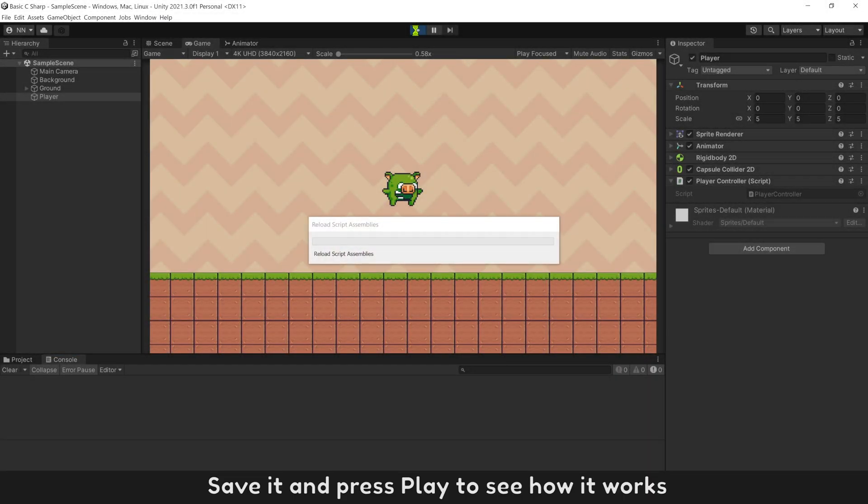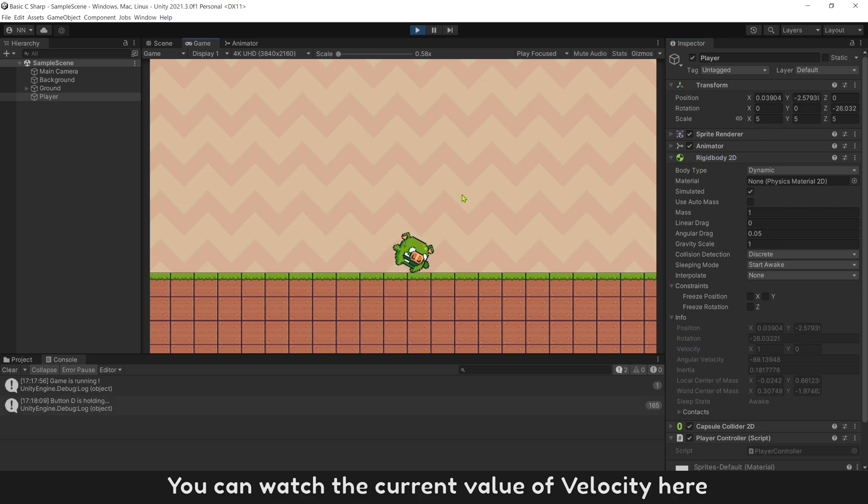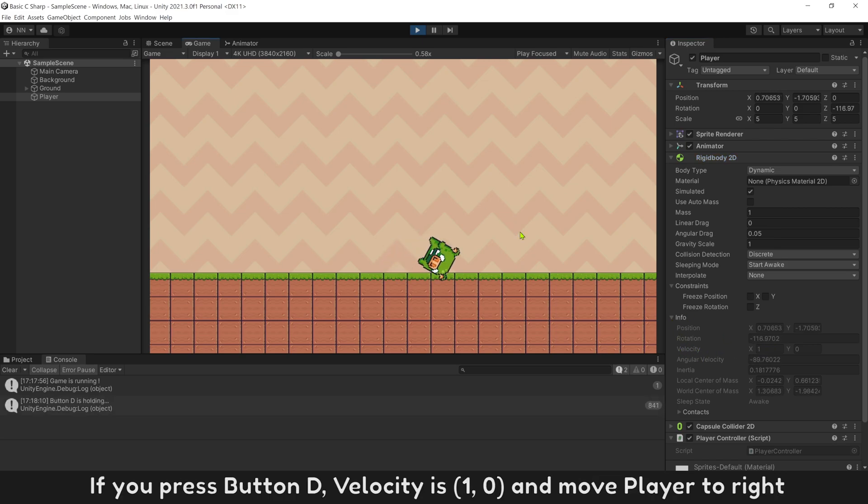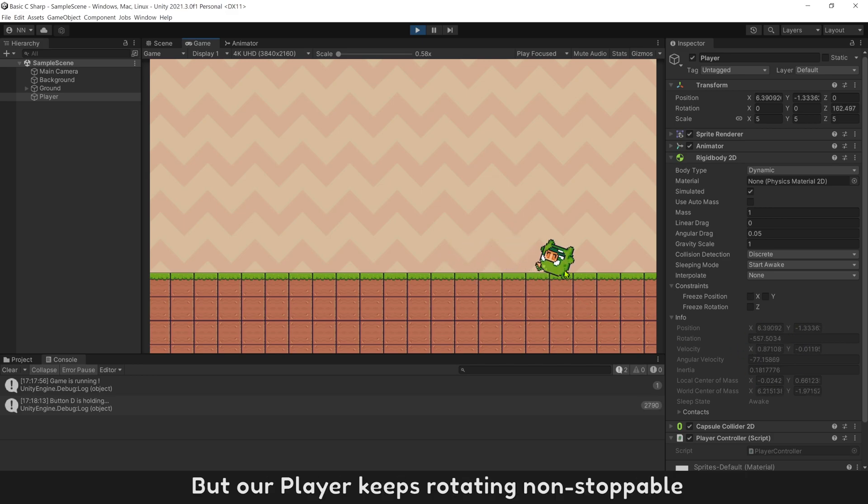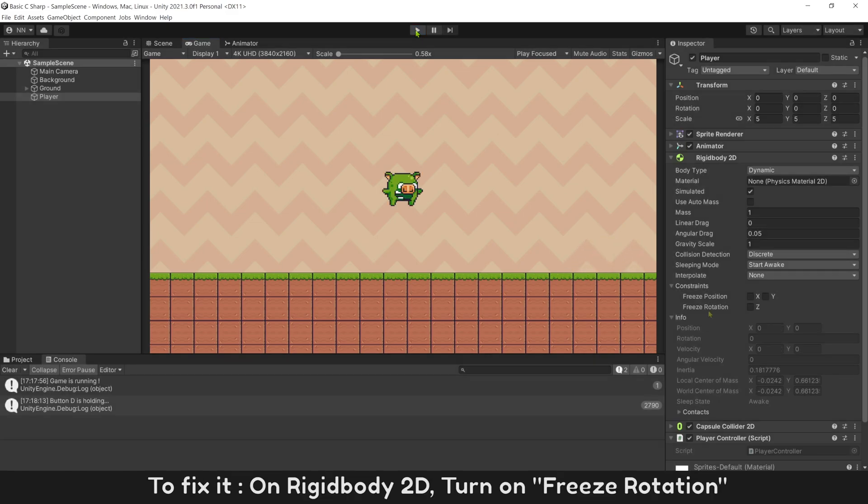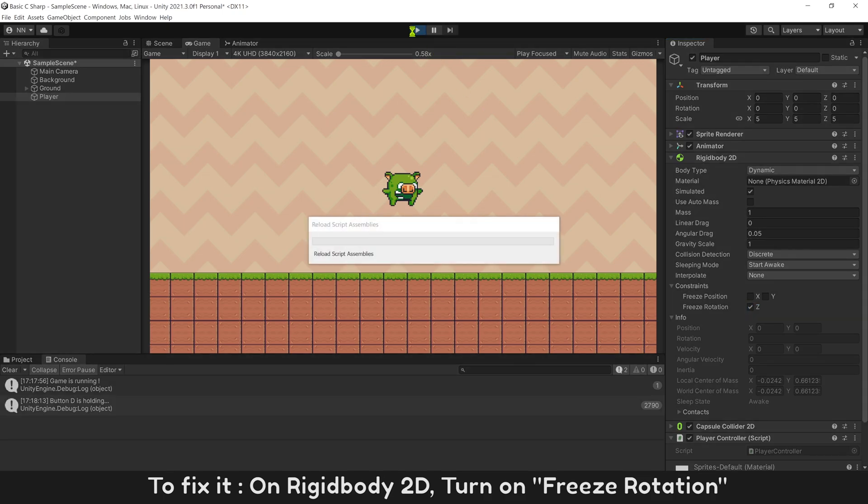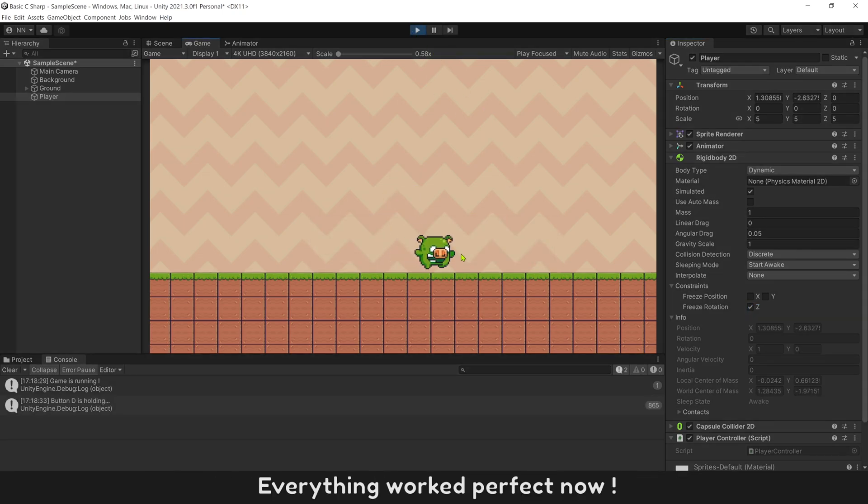Save it and press play to see how it works. You can watch the current value of velocity here. If you press button D, velocity is 1,0 and move player to right. But our player keeps rotating non-stoppable. To fix it, on Rigidbody2D, turn on freeze rotation. Everything worked perfect now.